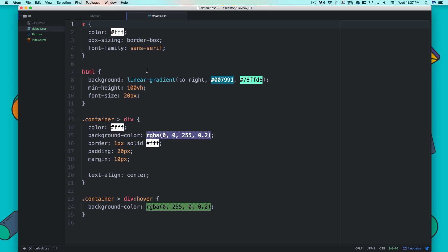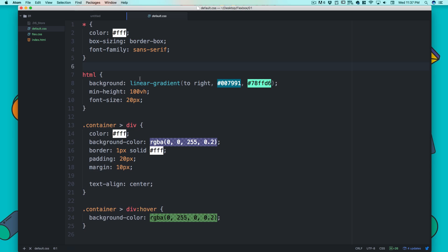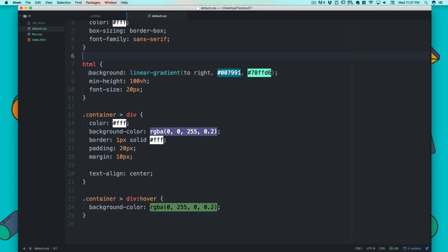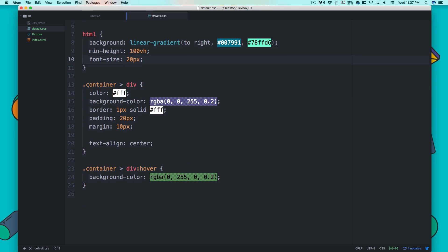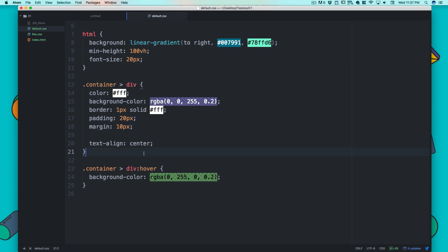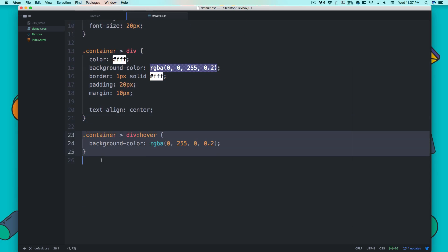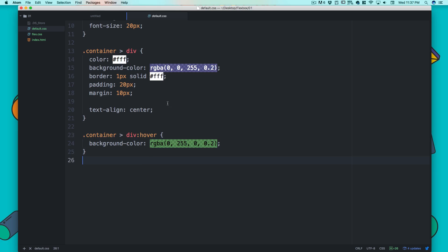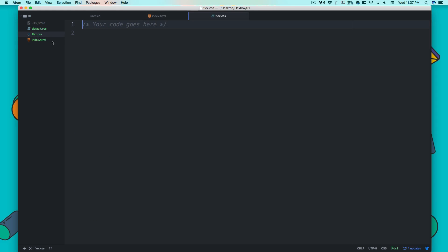In the default CSS we haven't got much. You can always pause the video and write the CSS—some basic coloring, font selection. HTML is going to have a linear background which I showed you in the past movie. Inside the container we have got some properties and we have got some container on hover.